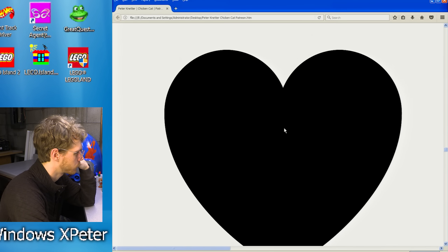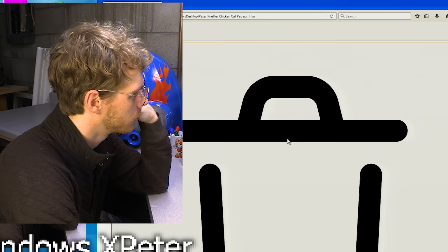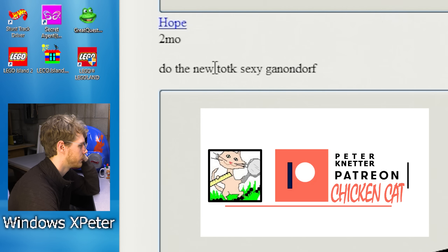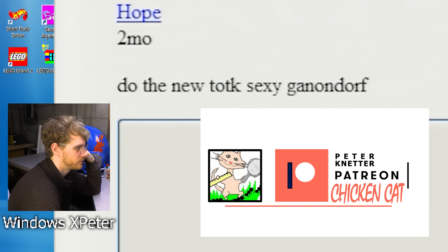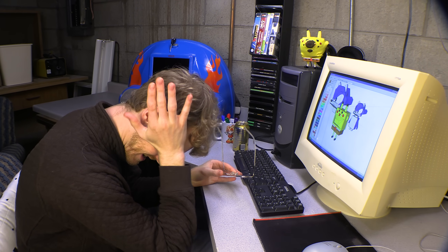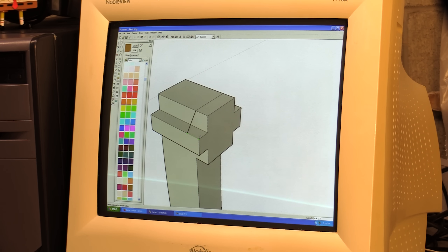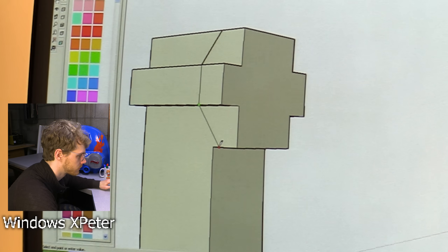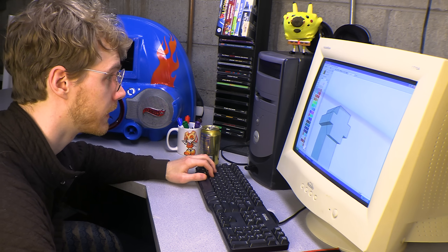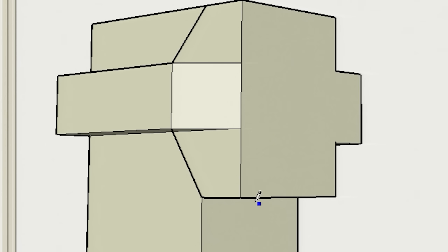Yes. Lots of requests. Do the new Tears of the Kingdom sexy Ganondorf. I can do... what? Ugh. You know, not the easiest thing to pull off in a program like this, but I'm up for the challenge. I've been a fan of Ganondorf for a long time, and I want to accurately represent him. I think he's kind of an angry looking dude — like, 'Argh, I will kill the Legend of Zelda.'